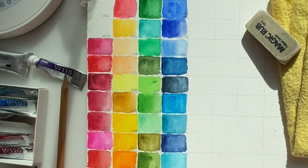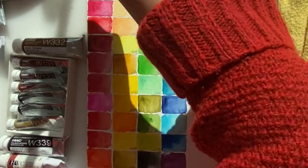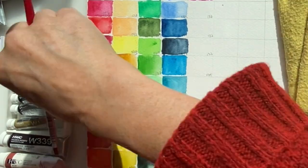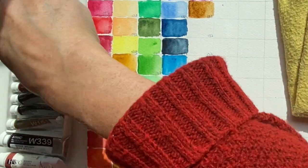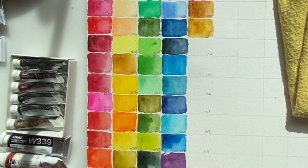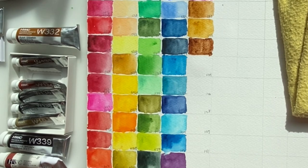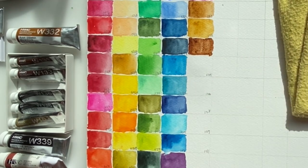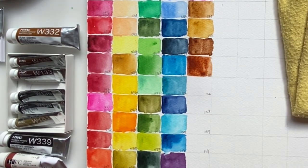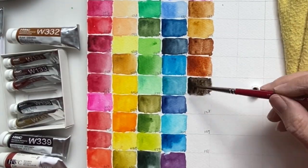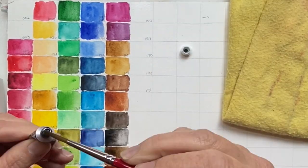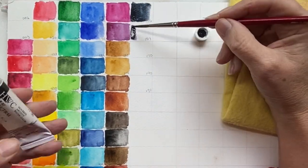Holbein, for example, is more pure—it does not have a lot of additives in it. Other paints might. American Journey is pretty good; I don't need to add much into it, but they all have a different feel to them. For me to put them on a watercolor chart is very valuable.